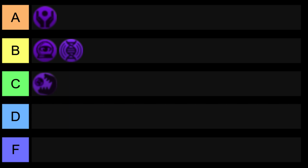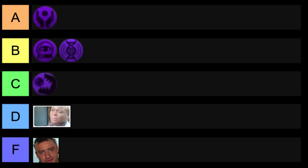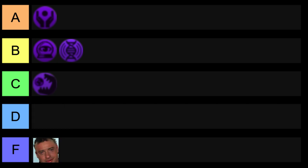C tier would be something with relatively even benefits and downsides. D and F being kind of the opposite of A and B, where D tier, the downsides start to outweigh the benefits, but can still have potential, and F tier being something where it's either very difficult to make use of the benefits, or the downsides are just too crippling to manage.